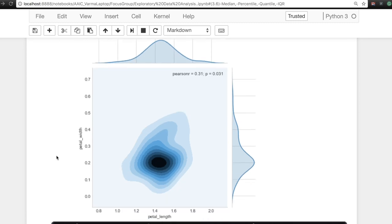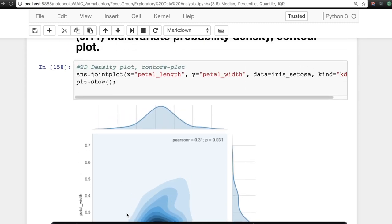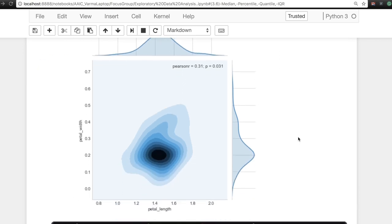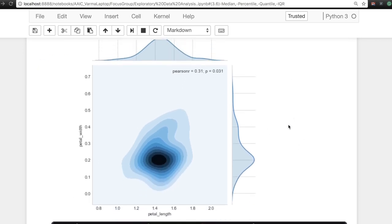The code is very simple. I just say seaborn jointplot, with petal length on the x-axis and petal width on the y-axis, taking only the iris setosa data. Let me explain this plot for you.